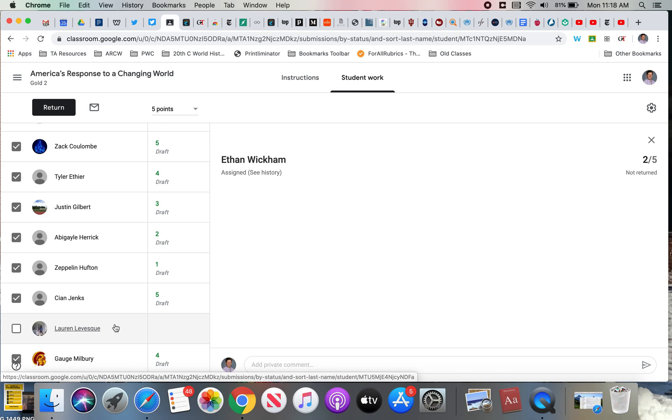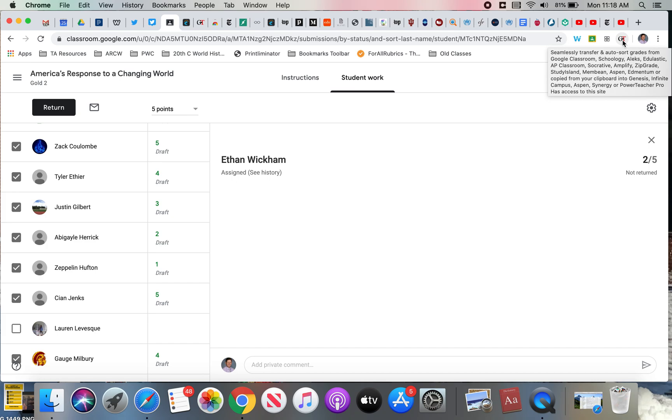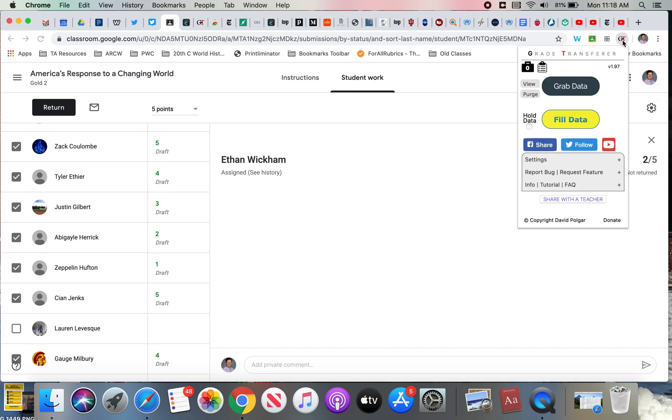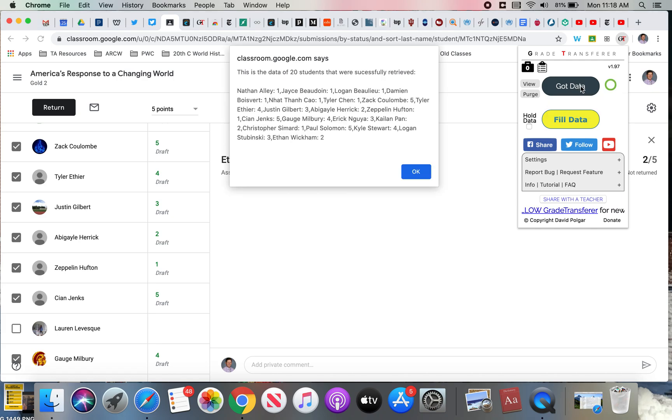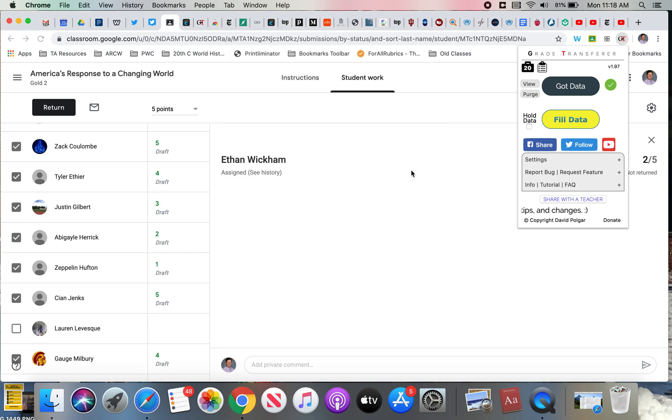So to grab the grades, I'm going to click on the icon here for Grade Transfer. It's going to bring up a little window, and I'm going to hit Grab Data. It's telling me exactly what it's picked up here. I'll hit OK.